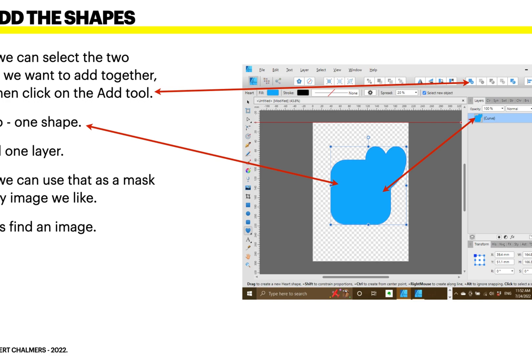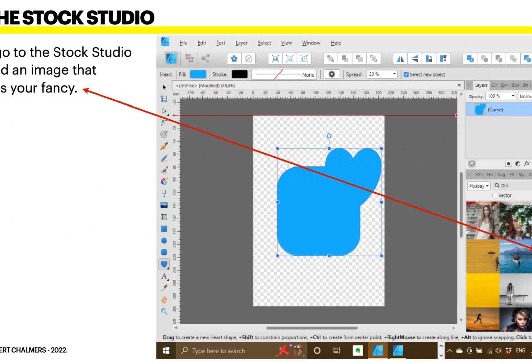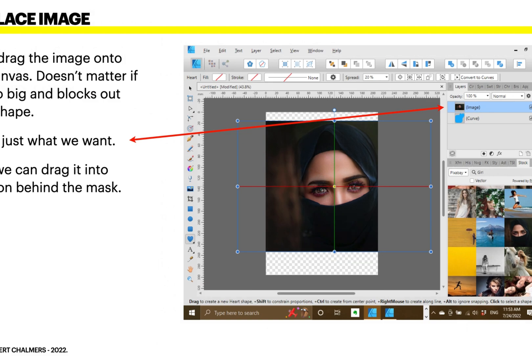So let's find an image. Affinity Designer makes this really easy for you. Go to the stock studio and find an image that catches your fancy. I'm using one there — you can see that image. Drag the image onto the canvas. It doesn't matter if it's too big and blocks out your shape — it's just what we want.